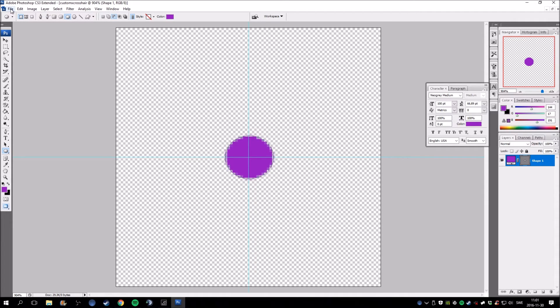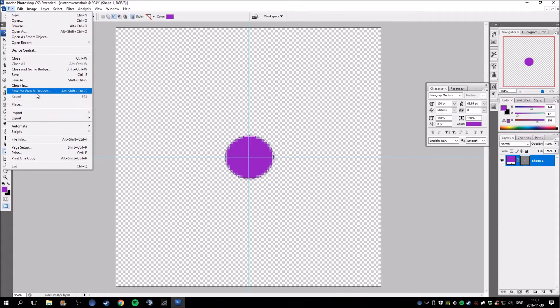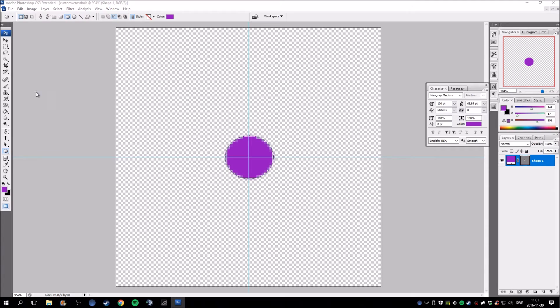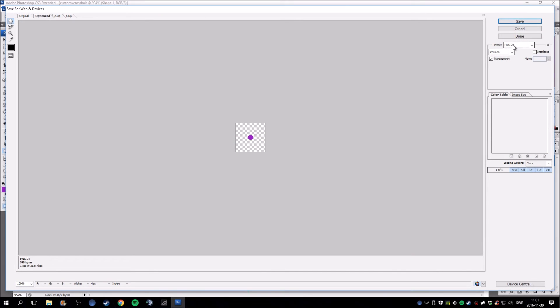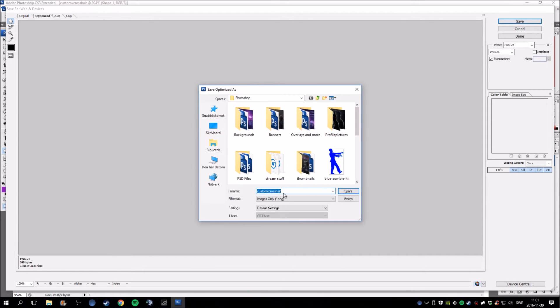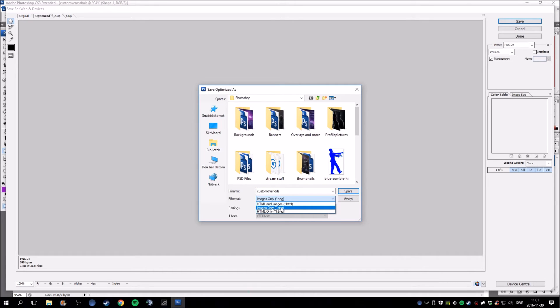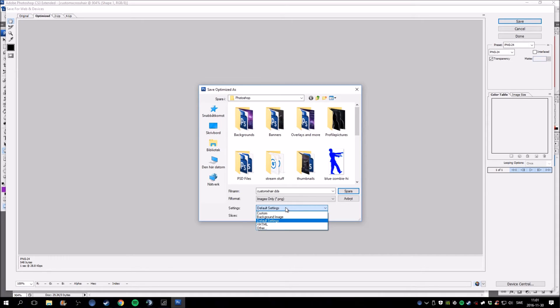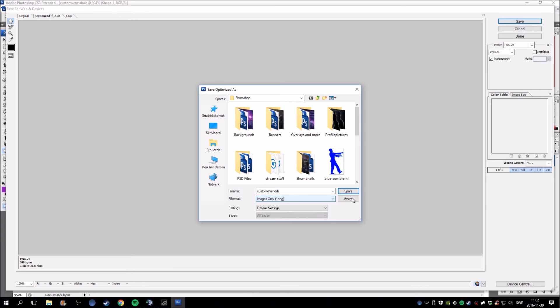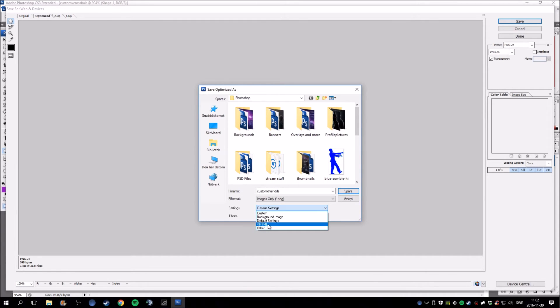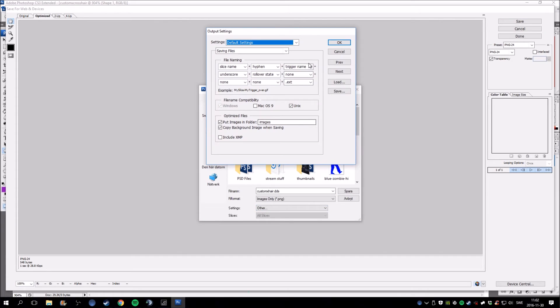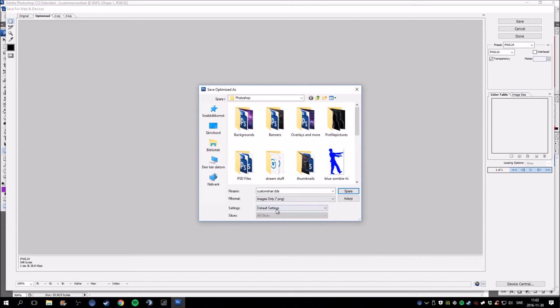Go up here, then you click Save for Web Devices. Make sure it's preset in PNG. Click Save. This is where you need to choose the right one. Make sure it's named custom XR.DDS because the game runs the crosshair in DDS format, so otherwise it won't work. Then you just hit save.